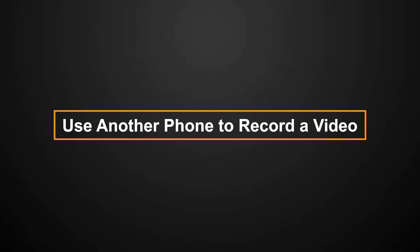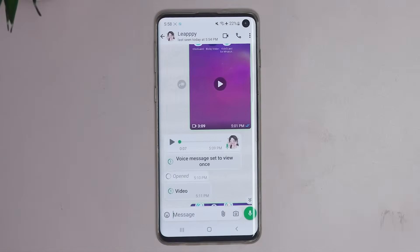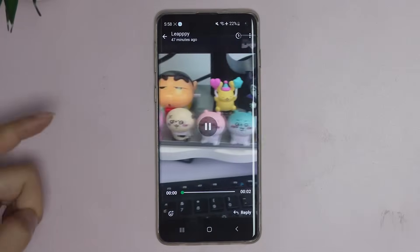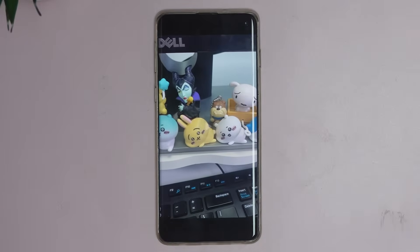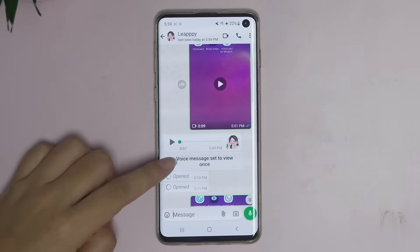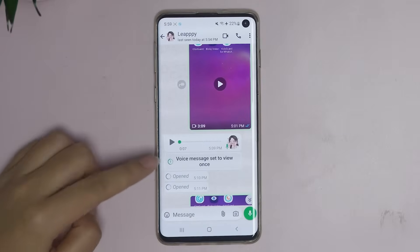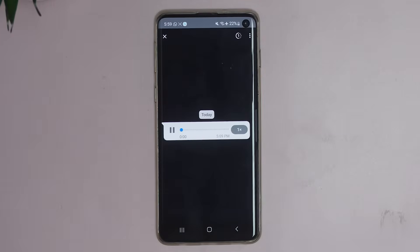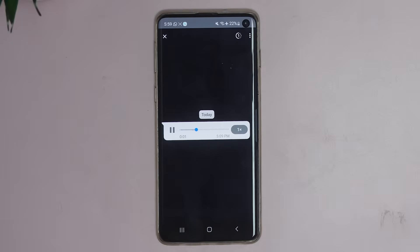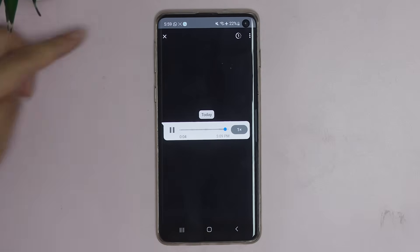Method 2: use another phone to record a video. If you want to save WhatsApp one-time voices and videos, you should use another phone to record a video of the view once voices and videos. Just open your other phone's recorder, then open the WhatsApp view once voice or video. Then you can save your WhatsApp view once voice and videos.